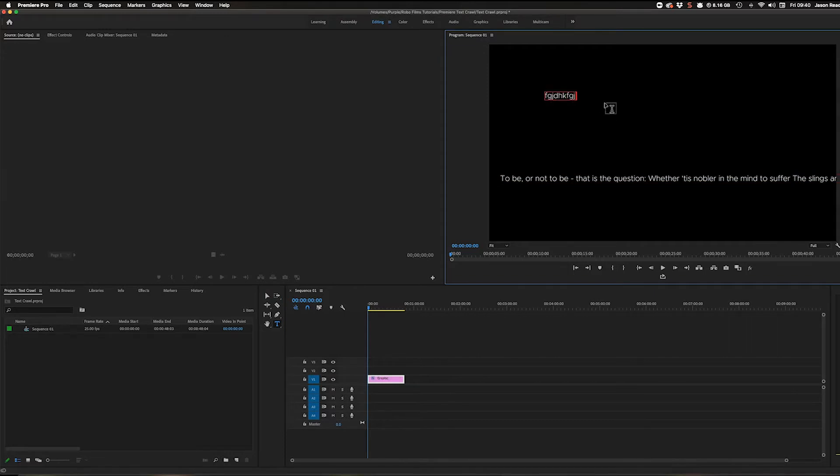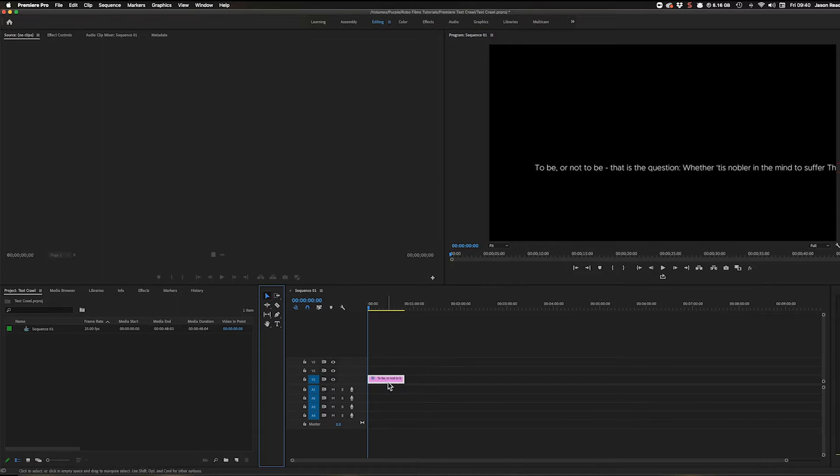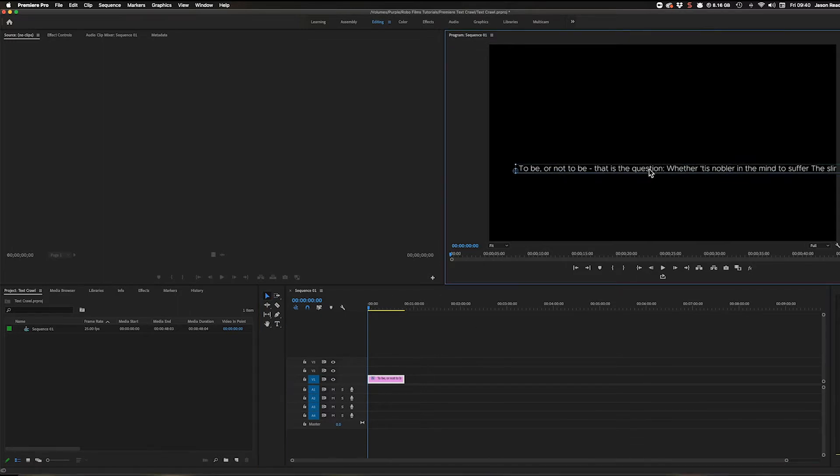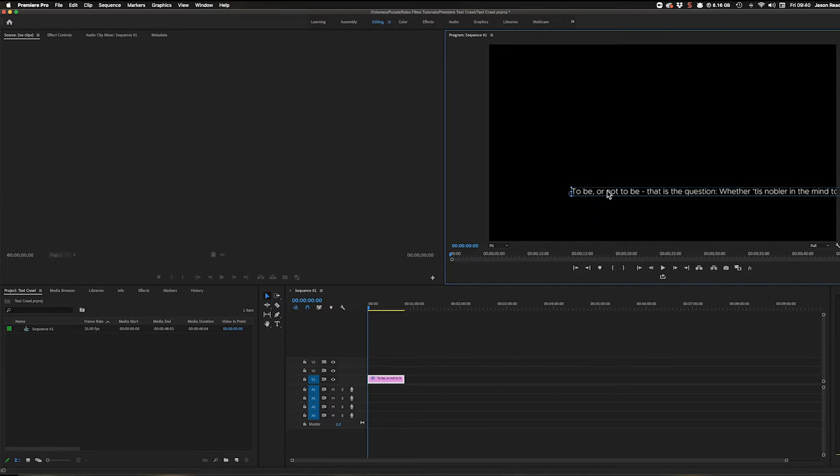This is very long so I've already typed it there. Here's my text. I can click on that with the selection tool and move that around. I'm going to move that over just so it starts on the right of the screen.